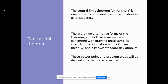There are two different forms of the theorem. Both alternatives are concerned with drawing finite samples of N from a population with a known mean and a known standard deviation. For this lecture, we're going to concentrate on one part of it, and then the next lecture will concentrate on the next part.